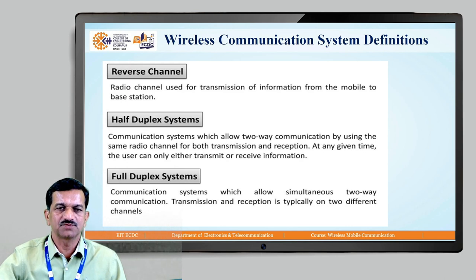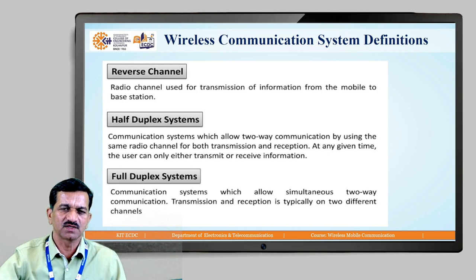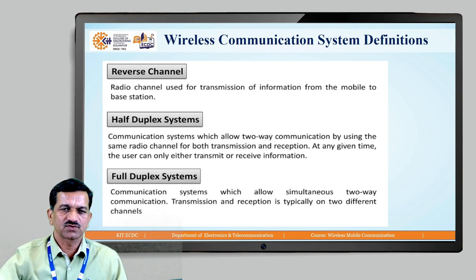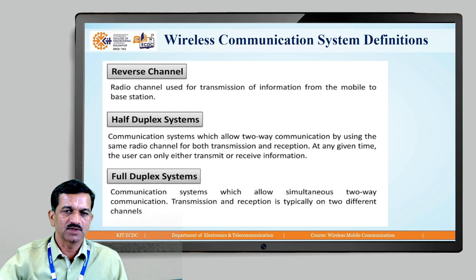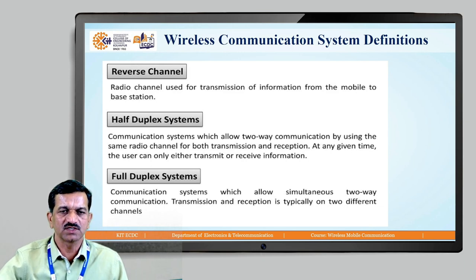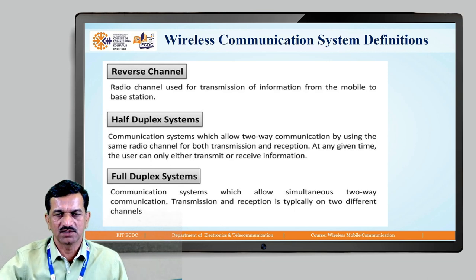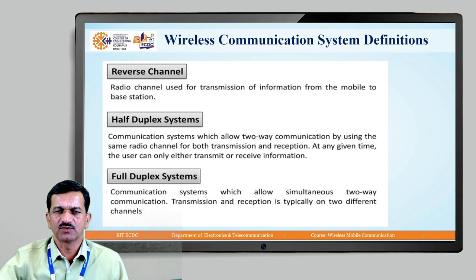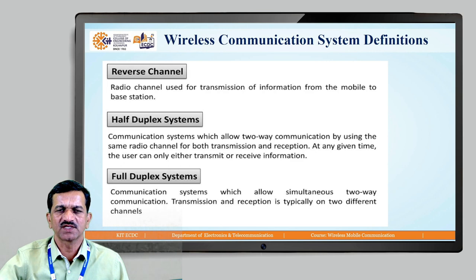These are the basic terminologies you may have discussed about anywhere. Half duplex is nothing but transmission and reception possible with the equipment available, but there is a limitation: if I want to transmit a signal to another station, I have to put a switch on transmit; if I want to receive information, I have to put that switch on receive. A half duplex communication system allows two-way communication using the same radio channel for both transmission and reception, but at any given time the user can only either transmit or receive information.